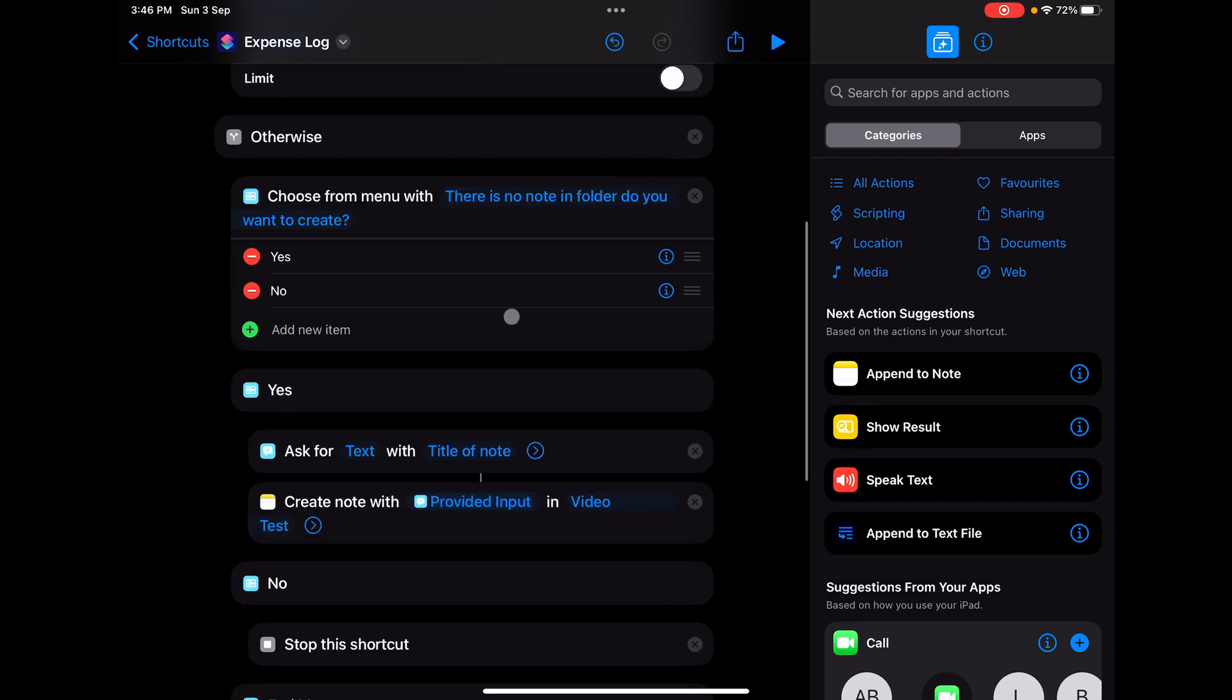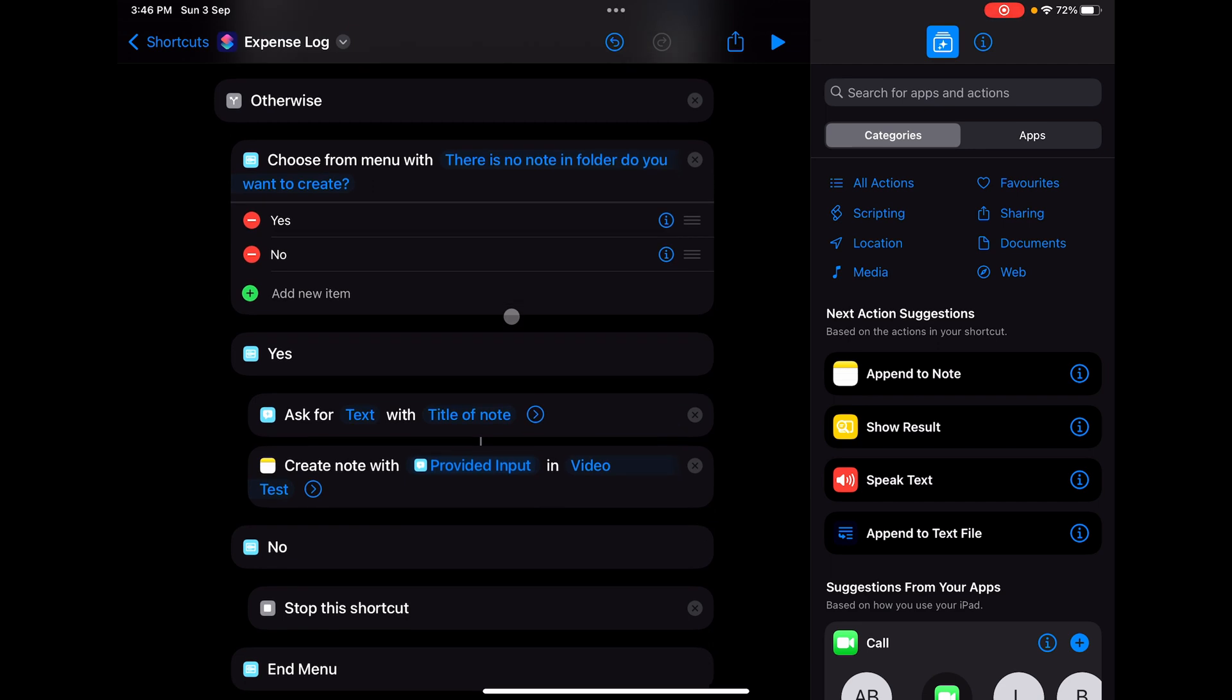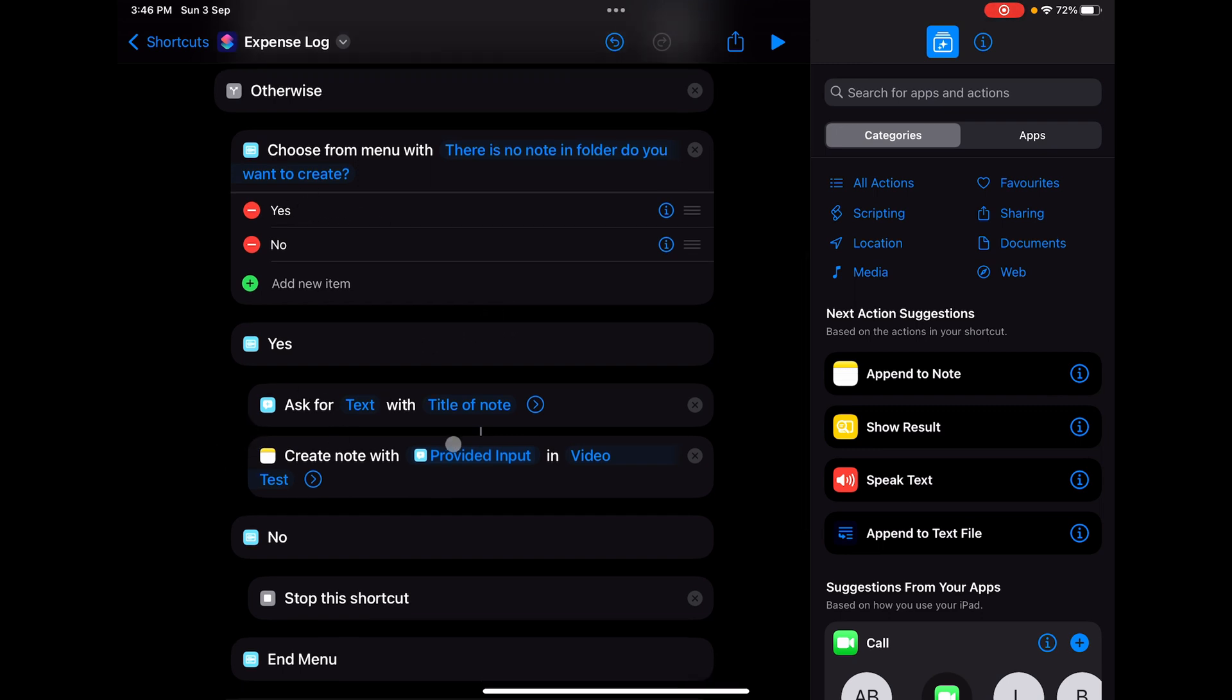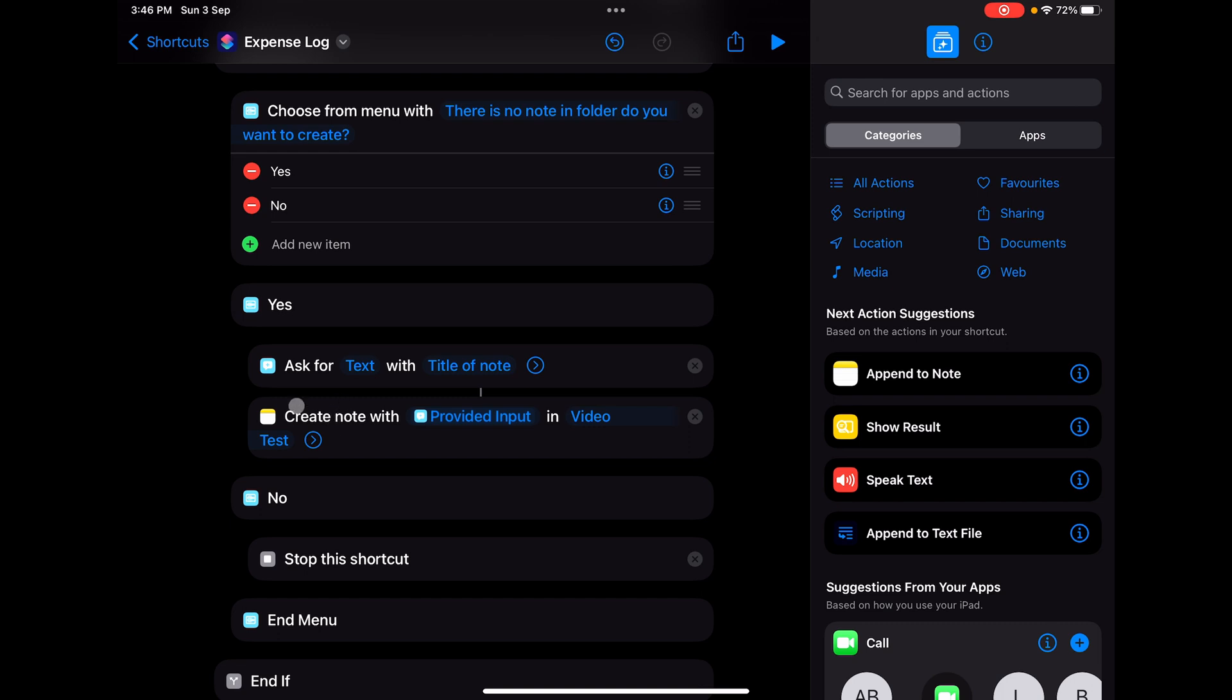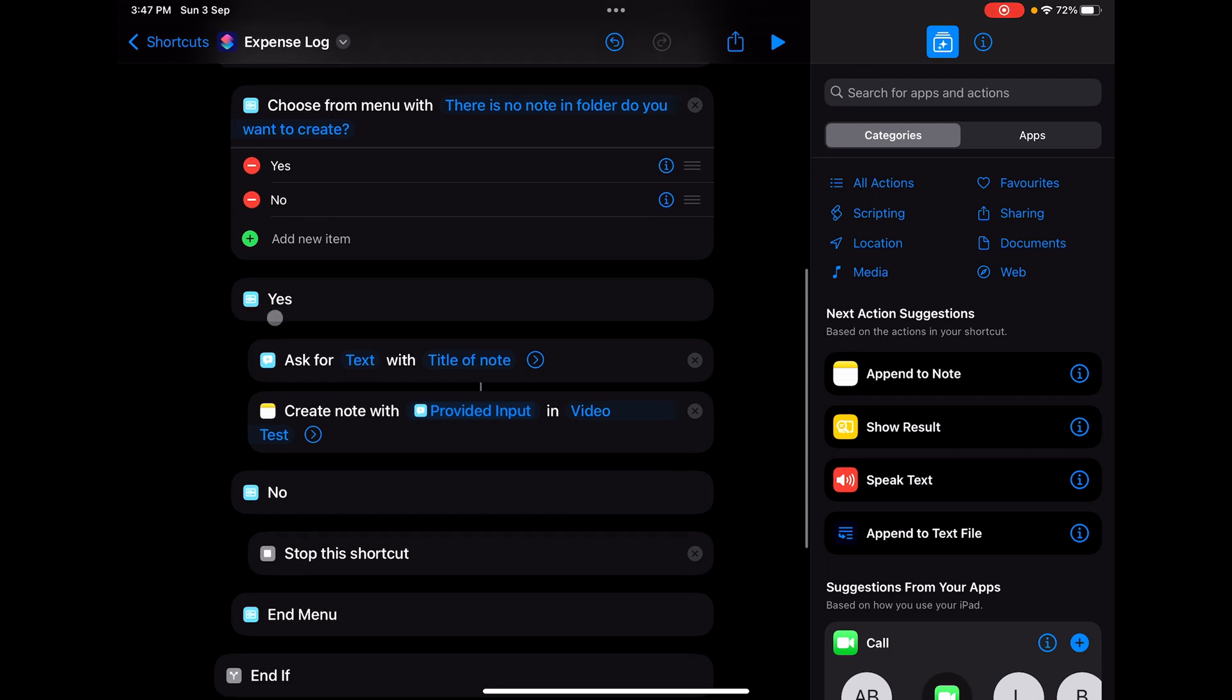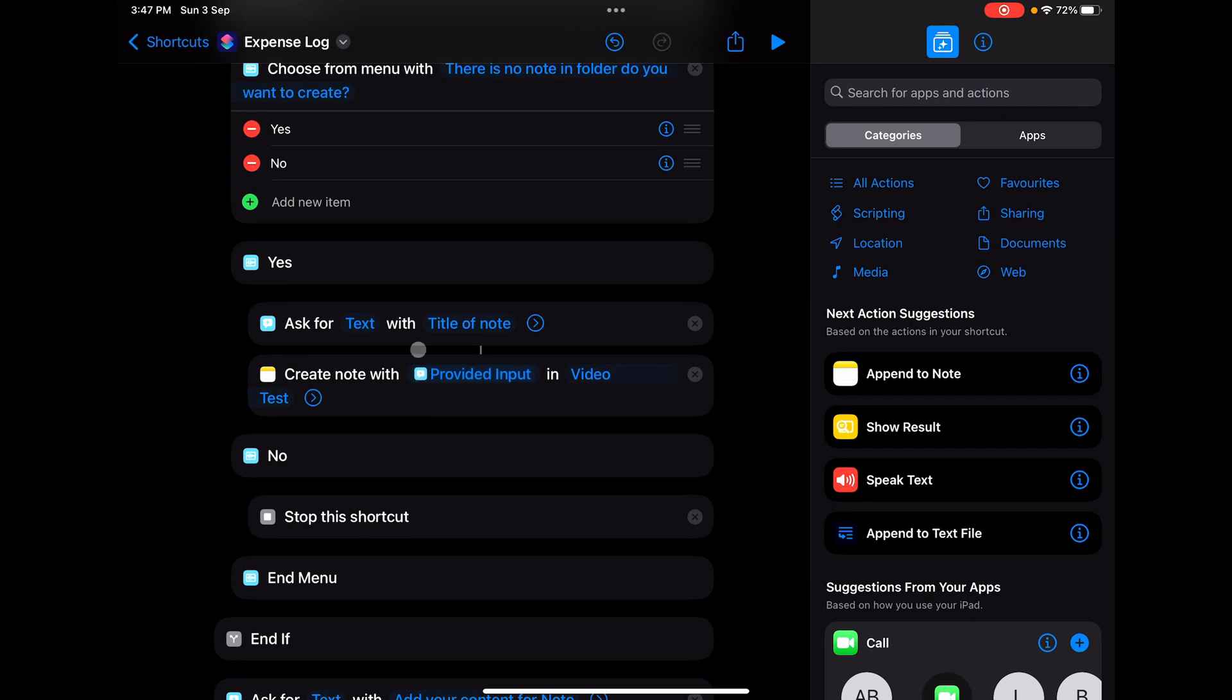This is one scenario where we're using Choose from Menu. As I said in the previous video, choose from menu is not used much because of the menu block complexity - with each menu you write, you need to create a logical block. The block is automatically created but we need to add logic to it. In such scenarios where you have a yes/no question, you can use Choose from Menu. I've asked the user if they want to create a new note or not. If I'm clicking yes, I'll ask the user what is the title of the note, and the title will be the name of the note.